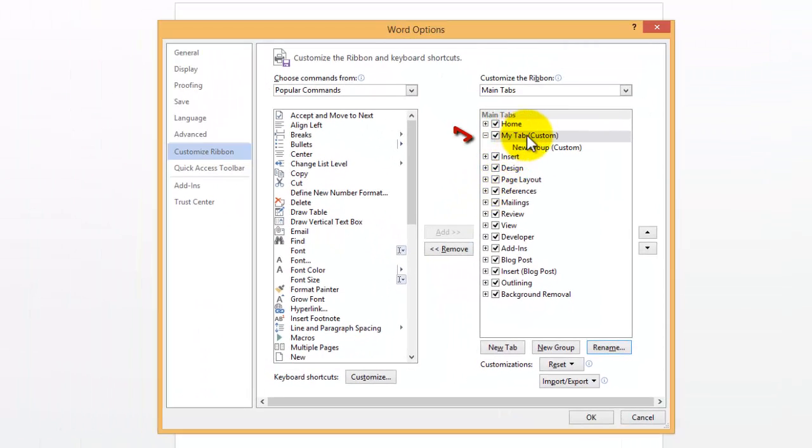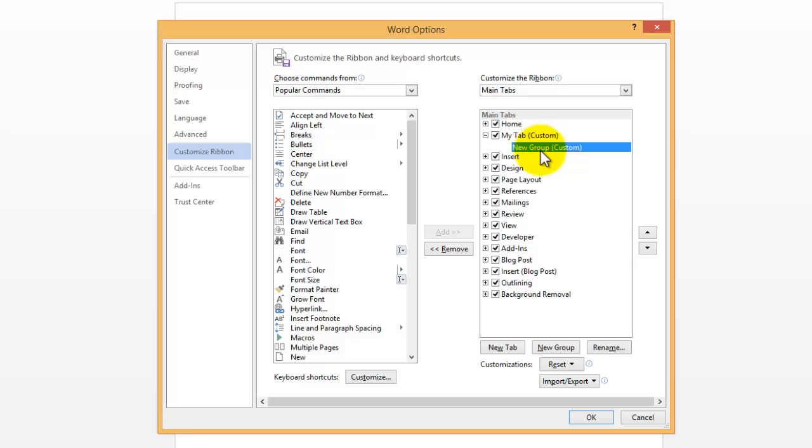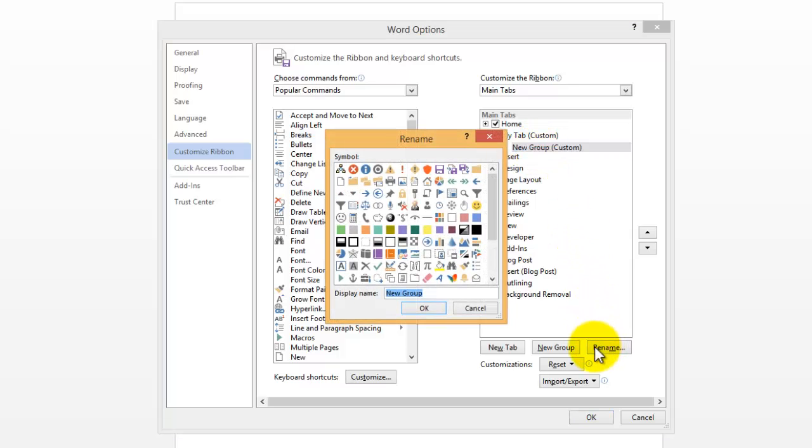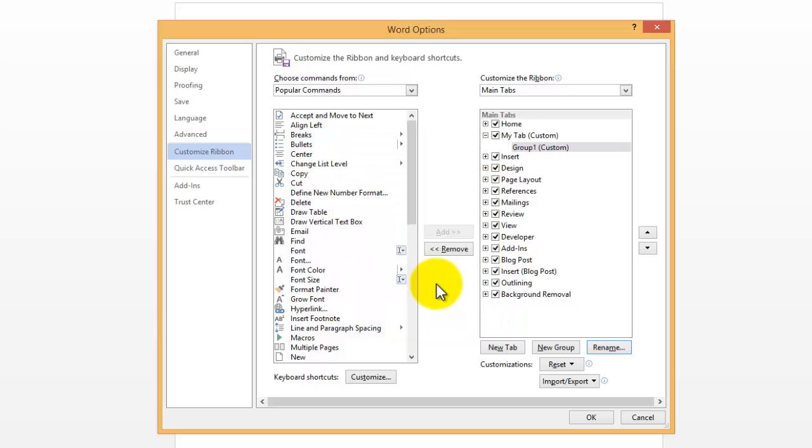And then we have our new tab that's renamed to My Tab. And I'm going to rename my group. Click on New Group, and then go to Rename, and name it something. I'll call it Group 1 for an example here. And then use a symbol if you like. Then press OK.